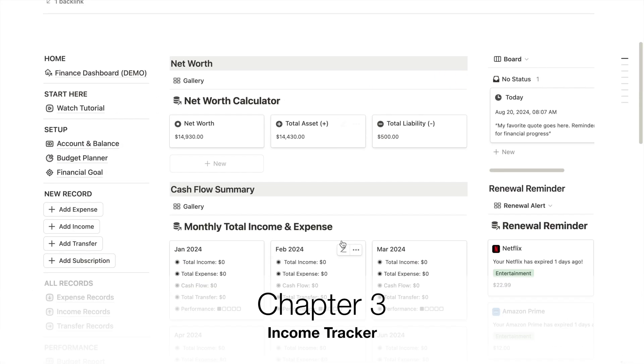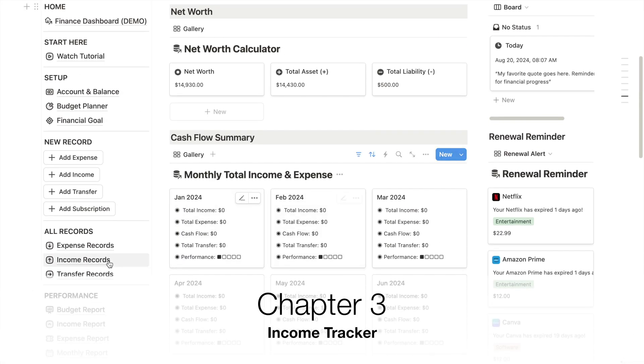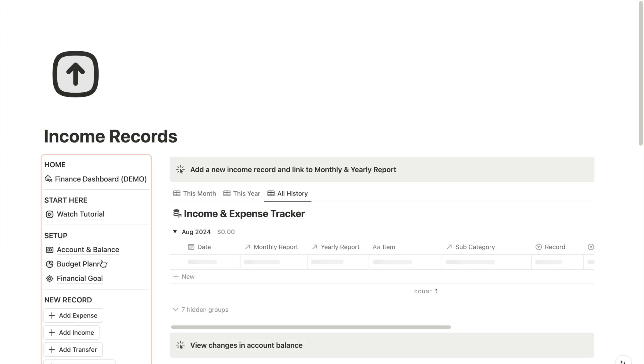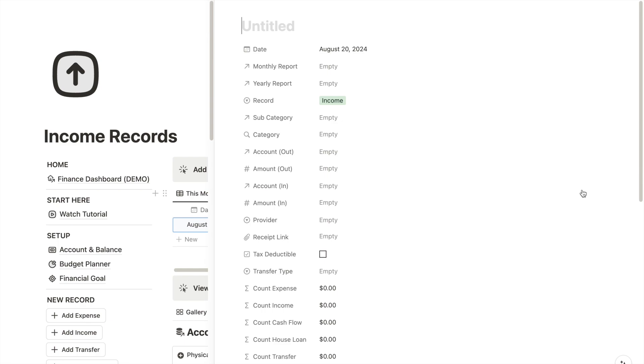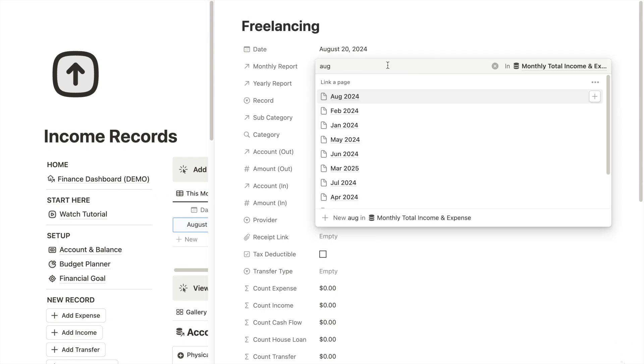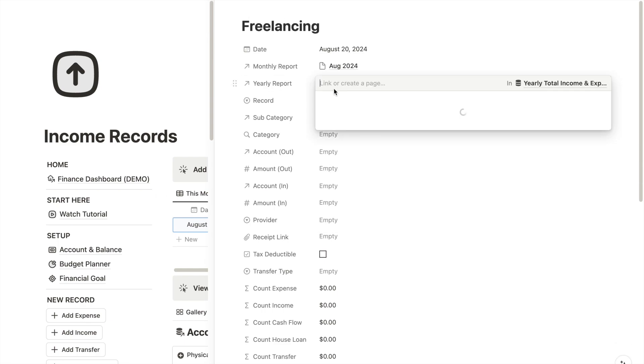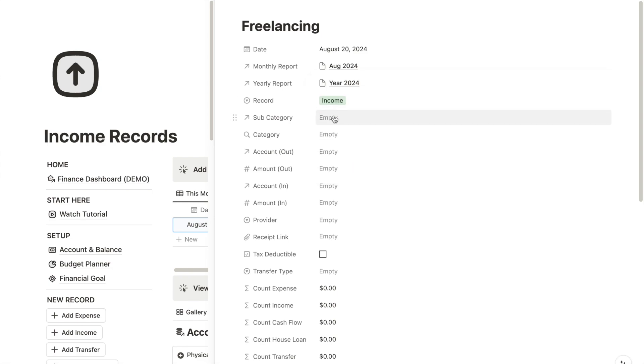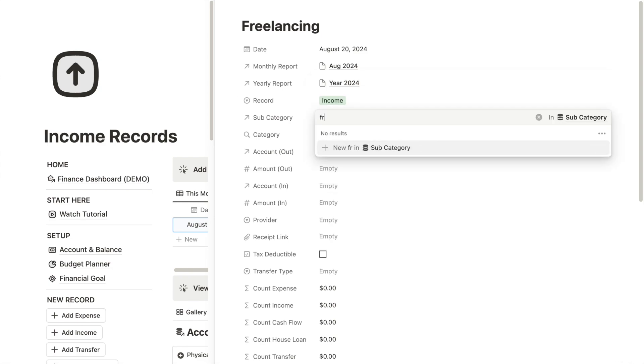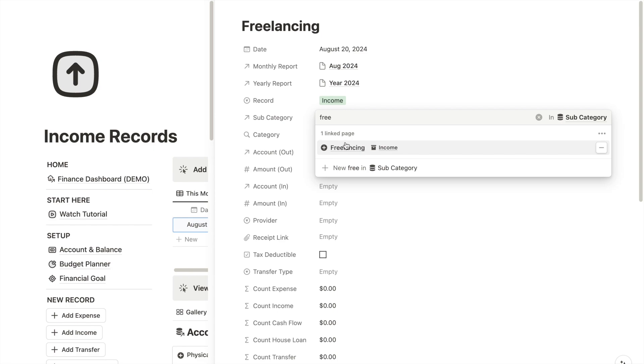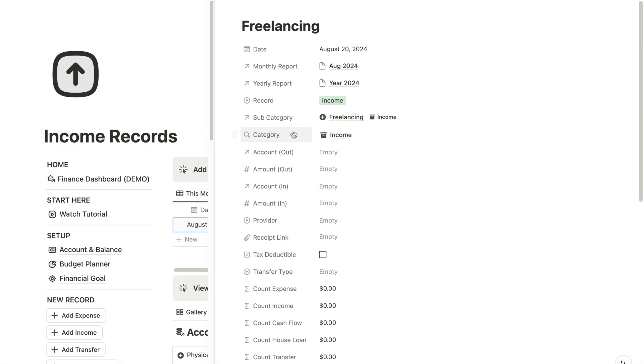This is my income tracker in my Notion setup. We can start by adding a new record. Let's say you receive freelancing income, and then you can link this record to both your monthly and yearly reports. In the subcategory, you can select the relevant category for this income. In this case, we will choose freelancing.